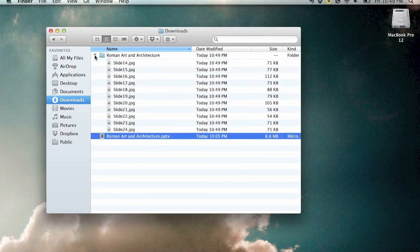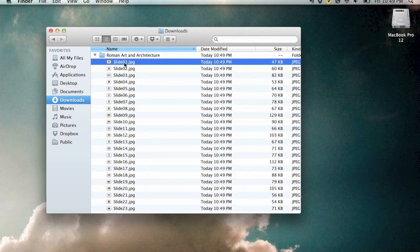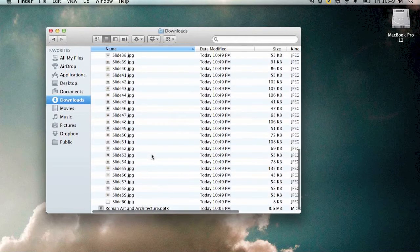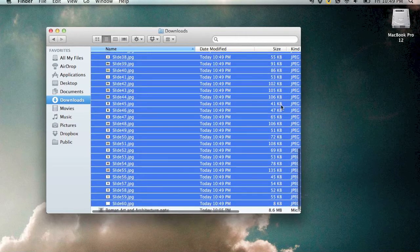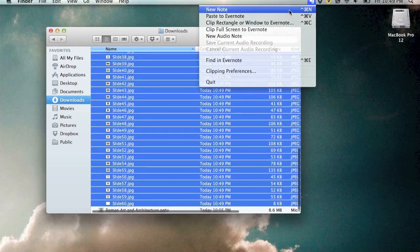Let's go to the new folder and select all the slides. Then go up to your Evernote helper and click new note.